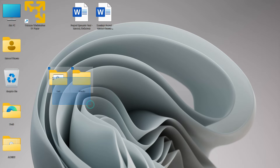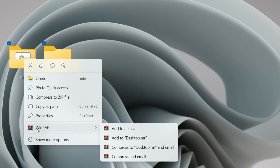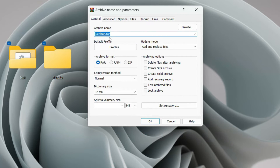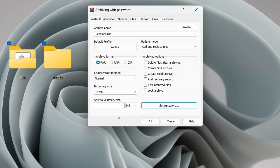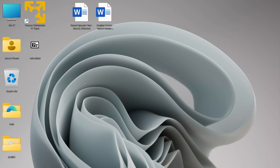Now, let's say you want to password protect these two folders. Select them, right-click, hover over the WinRAR option, and click Add to Archive. From here you can choose a name for the archive — I'll call it 'test lock'. You can also choose the format, either ZIP or RAR. Then click Set Password, enter your desired password, and click OK.